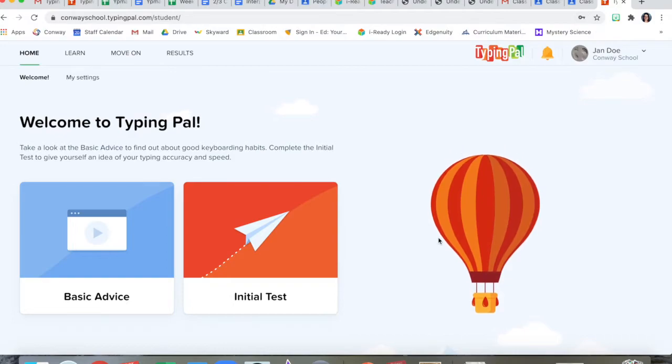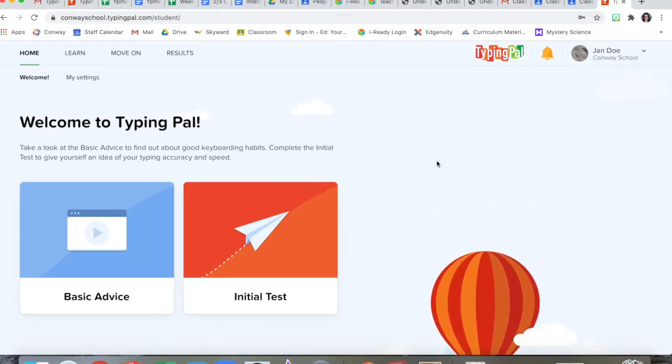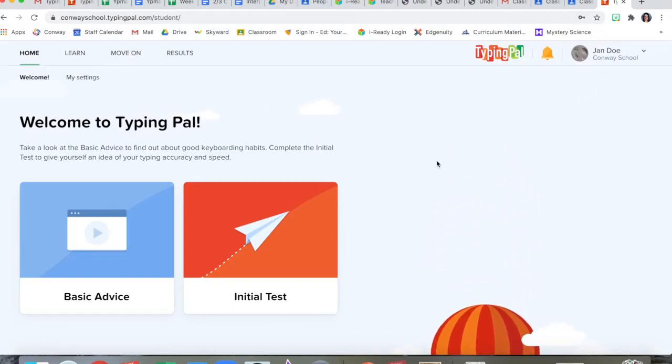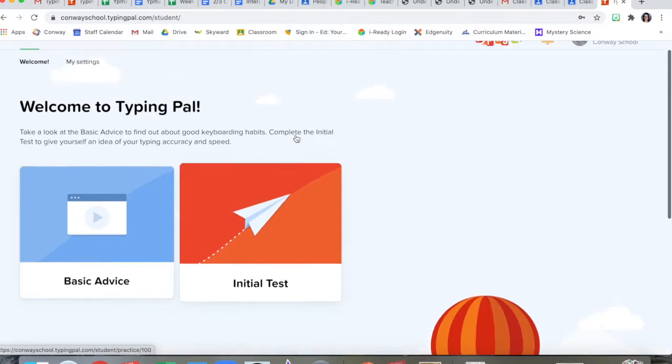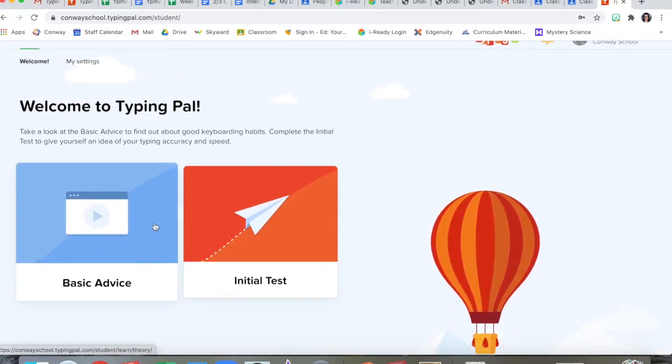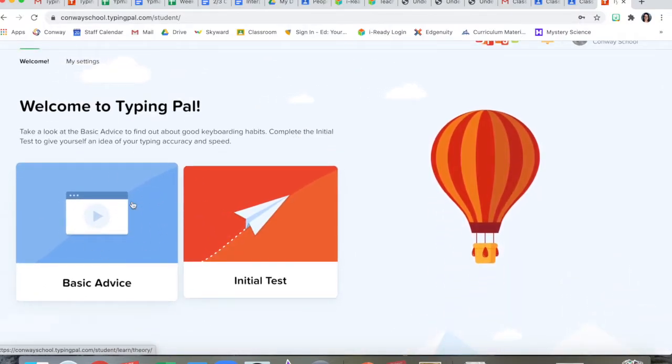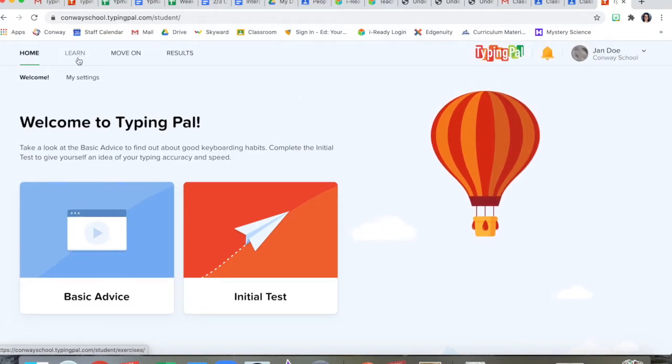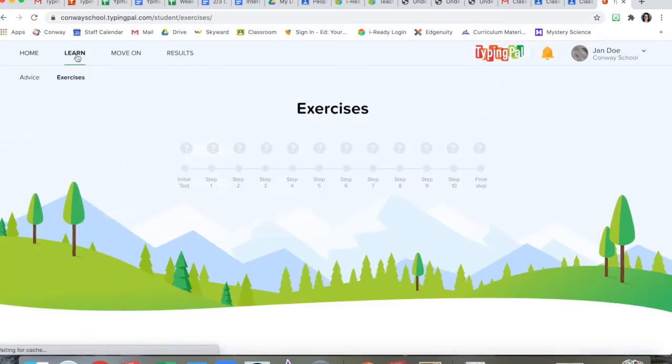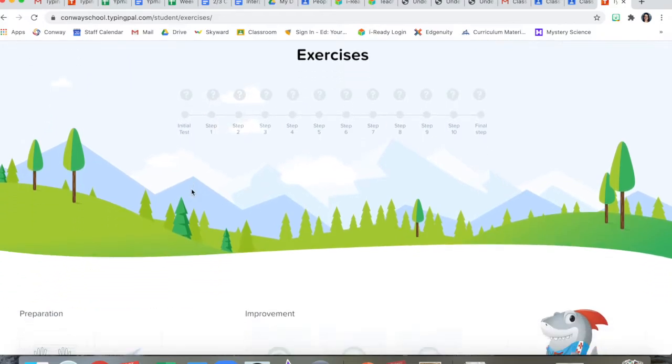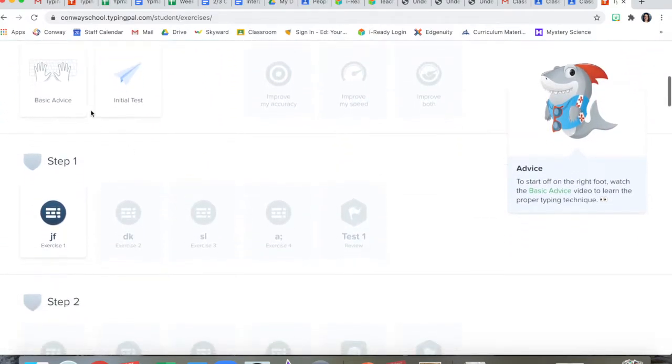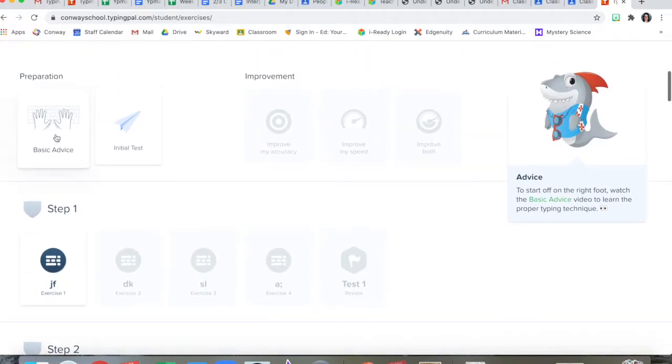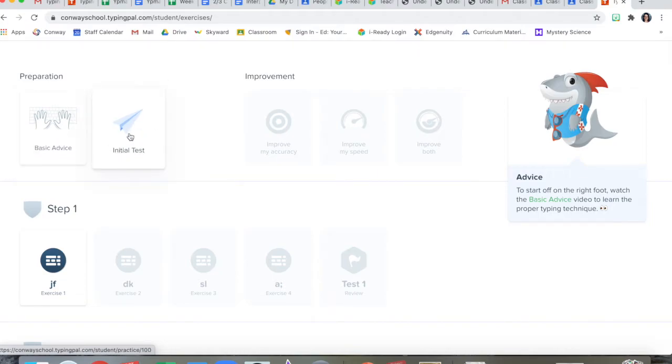I'm not going to save that password because that's the student account. So check up here and make sure that it's showing your name. At the beginning, it'll give you some basic advice about typing and how to keyboard well. You can go over to learn and this will give you all of the lessons. By scrolling down, you can see here's the preparation stuff, the advice about typing that we saw on the other page, and the initial test.